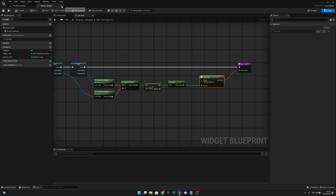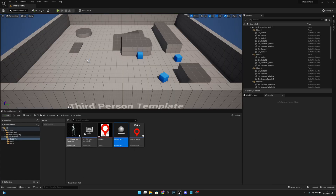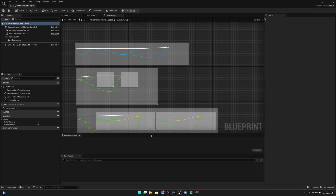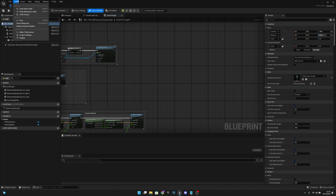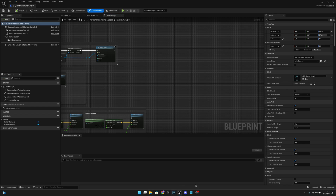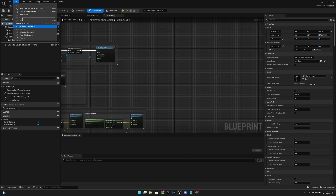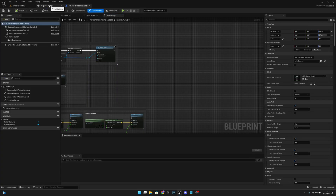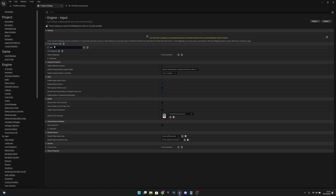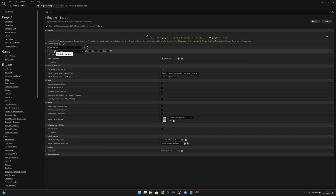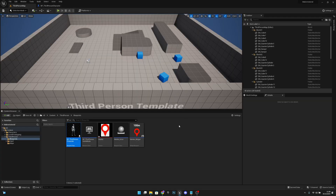We can close this now. We have to spawn the actor in the level, so open the third person character blueprint. Go to Project Settings under Input and add an action mapping. Call it 'Set Marker' and bind it to W or whatever key you want. Close the settings.